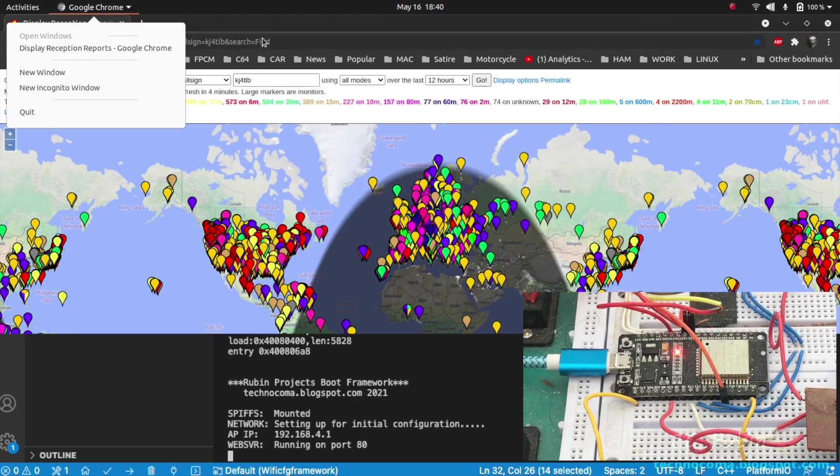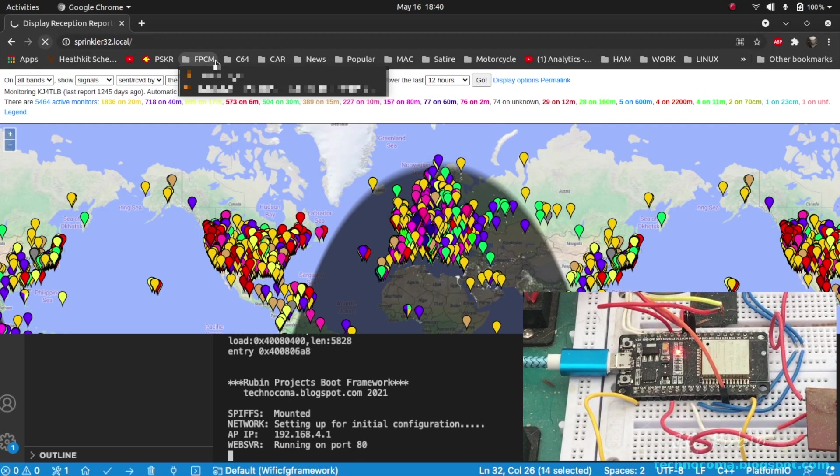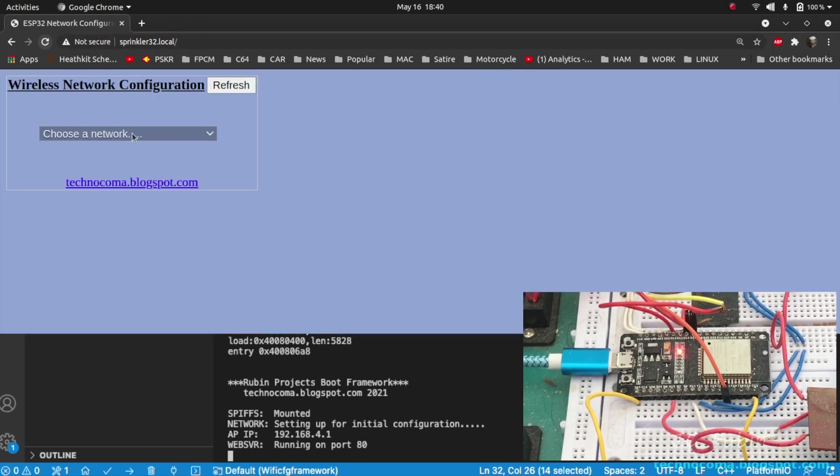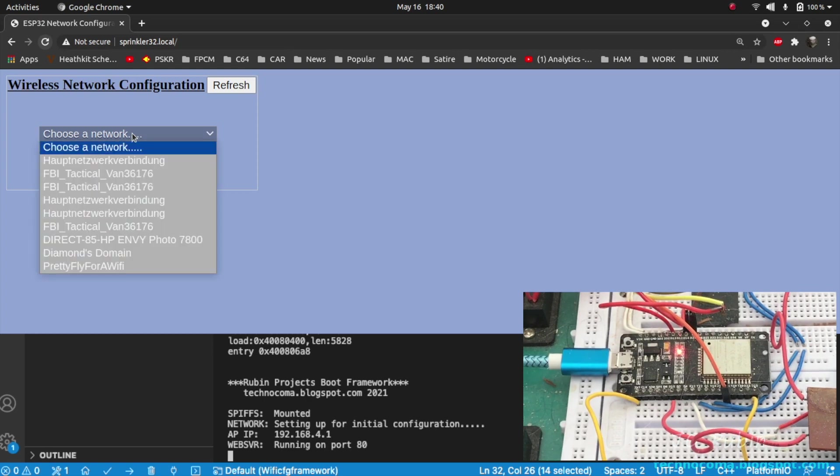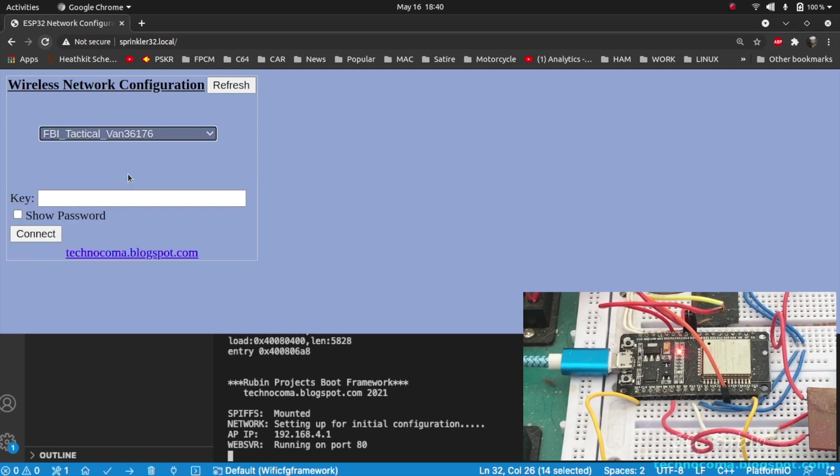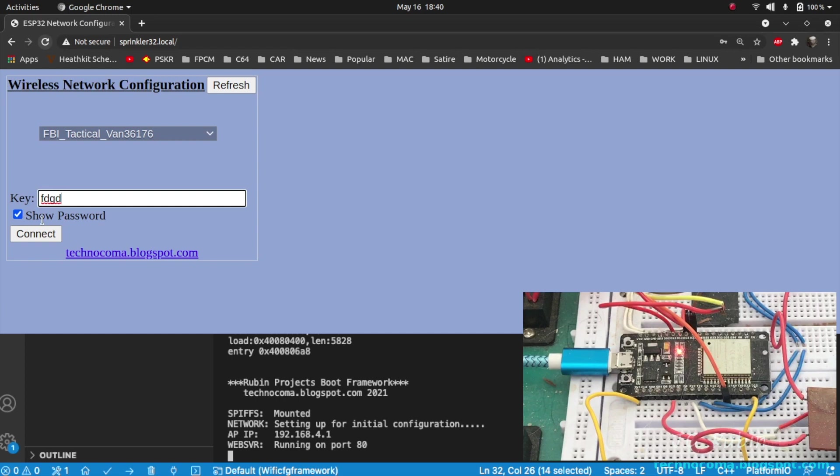We'll set the URL in the browser to sprinkler32.local. Should connect to ESP32 wireless network configuration page. Upon loading it'll refresh the available networks list. I'm going to choose my network now from the dropdown, FBI Tactical Van. For this demo I'm going to select show password so we can see it, and I'm just going to type in some gibberish that isn't going to work and we're going to hit connect.